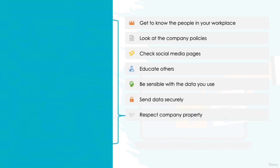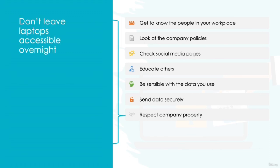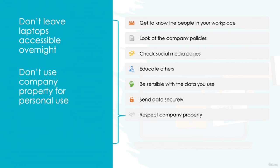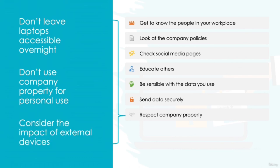Respect company property. As we have discussed earlier in this course, ensuring the physical security of your devices and equipment is the first step to keeping data secure, so it's important that you respect the property that you're supplied with. This means avoiding leaving the company laptop in your car overnight, resisting the temptation to use the company devices for personal use such as web browsing or gaming, and ensuring you do not plug in external equipment such as USB devices or hard drives where you don't know their origins.